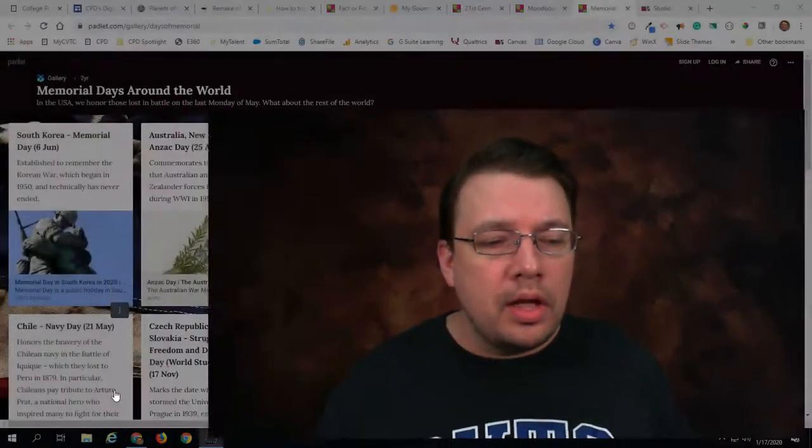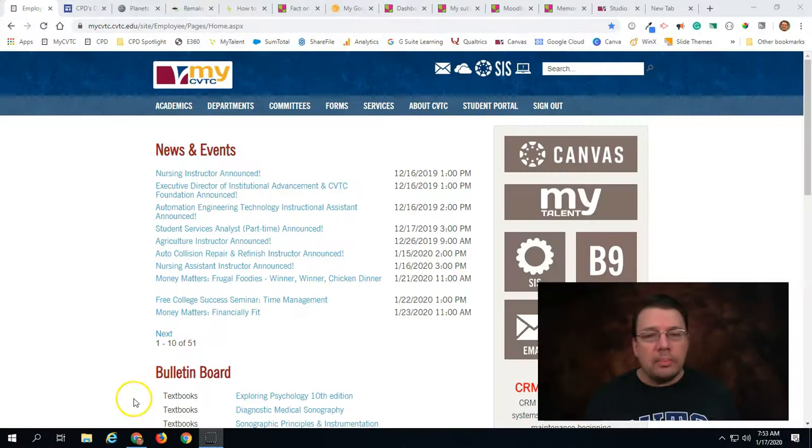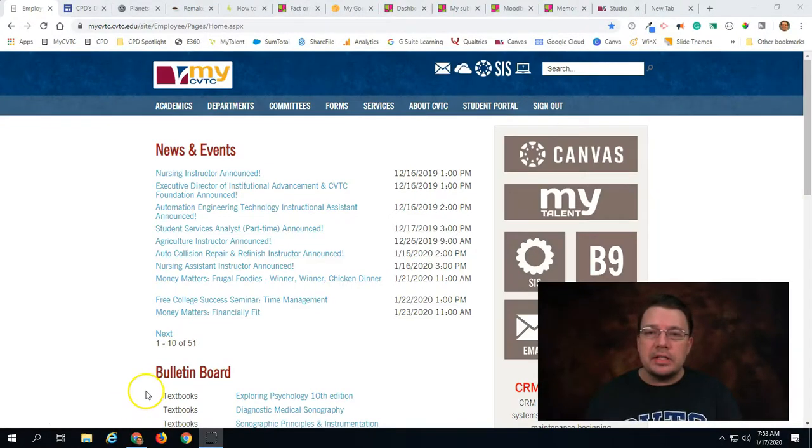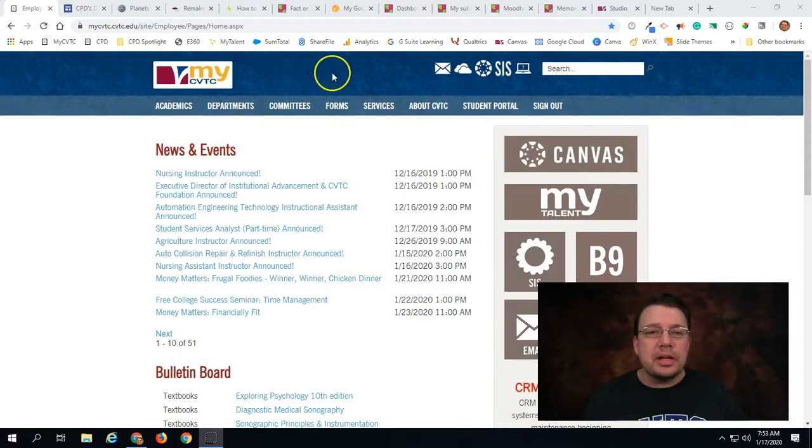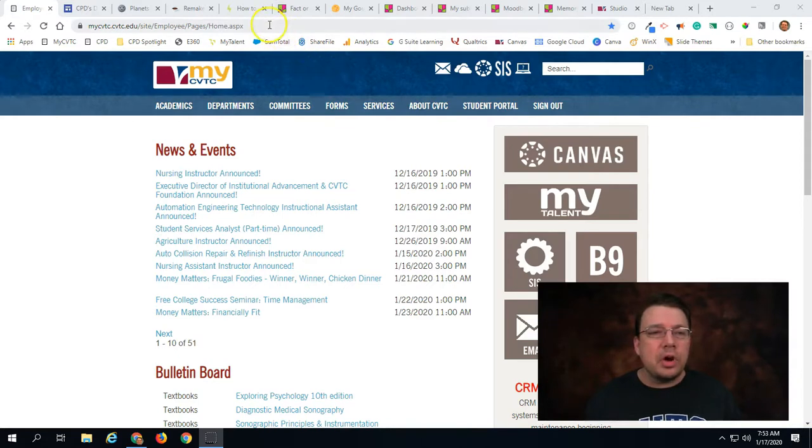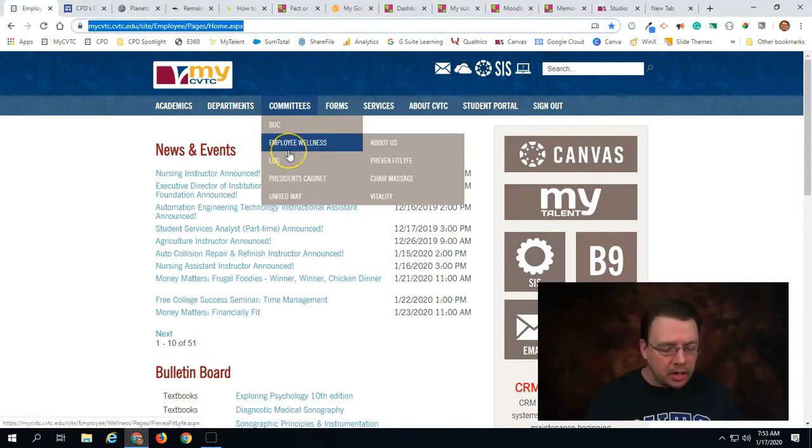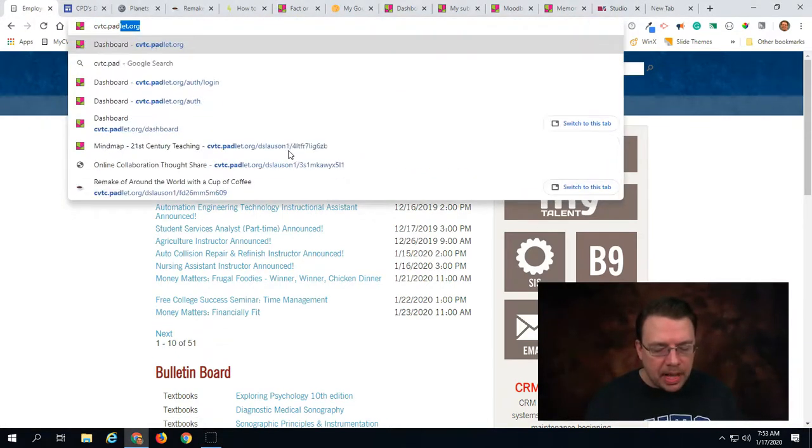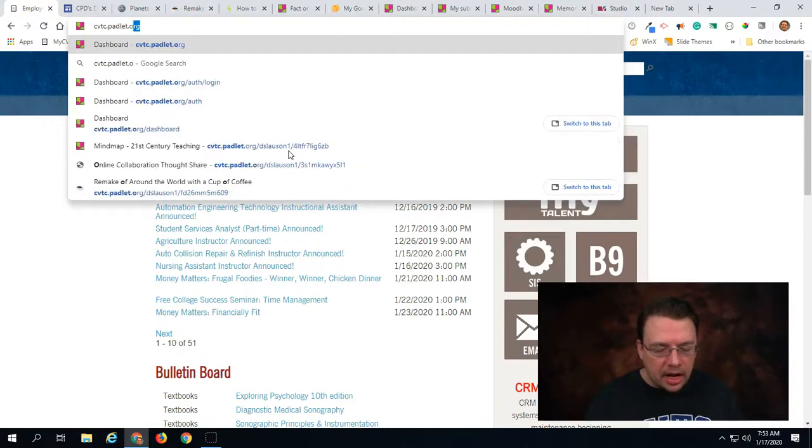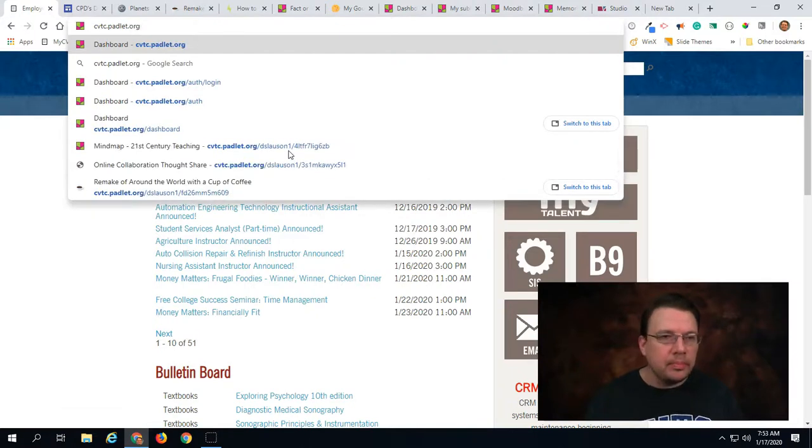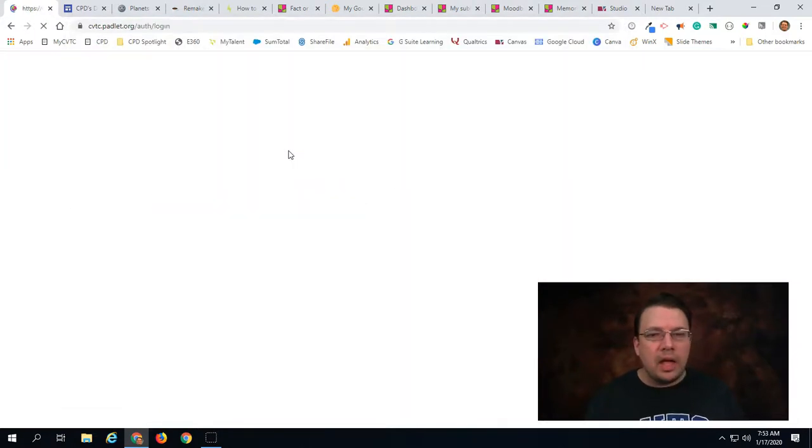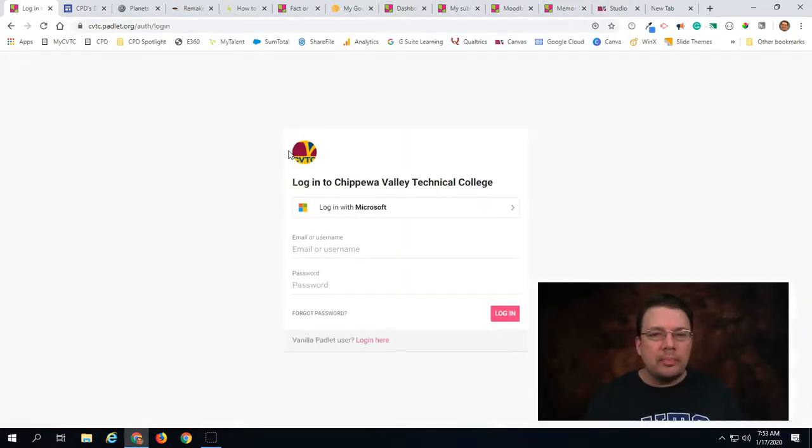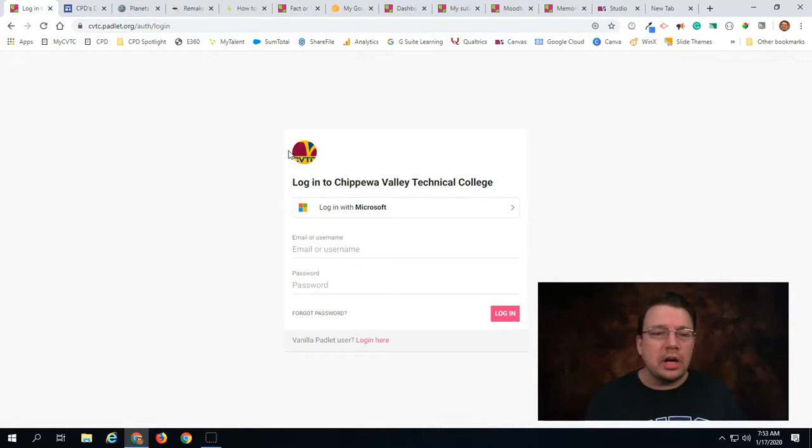So to access your CVTC Padlet account here's what you can do. First of all make sure that you're logged into MyCVTC. That's an important first step. Once you're logged into MyCVTC, let's go up to the address bar and just type in CVTC.Padlet.org. And when you go there you'll be presented with this screen right here.